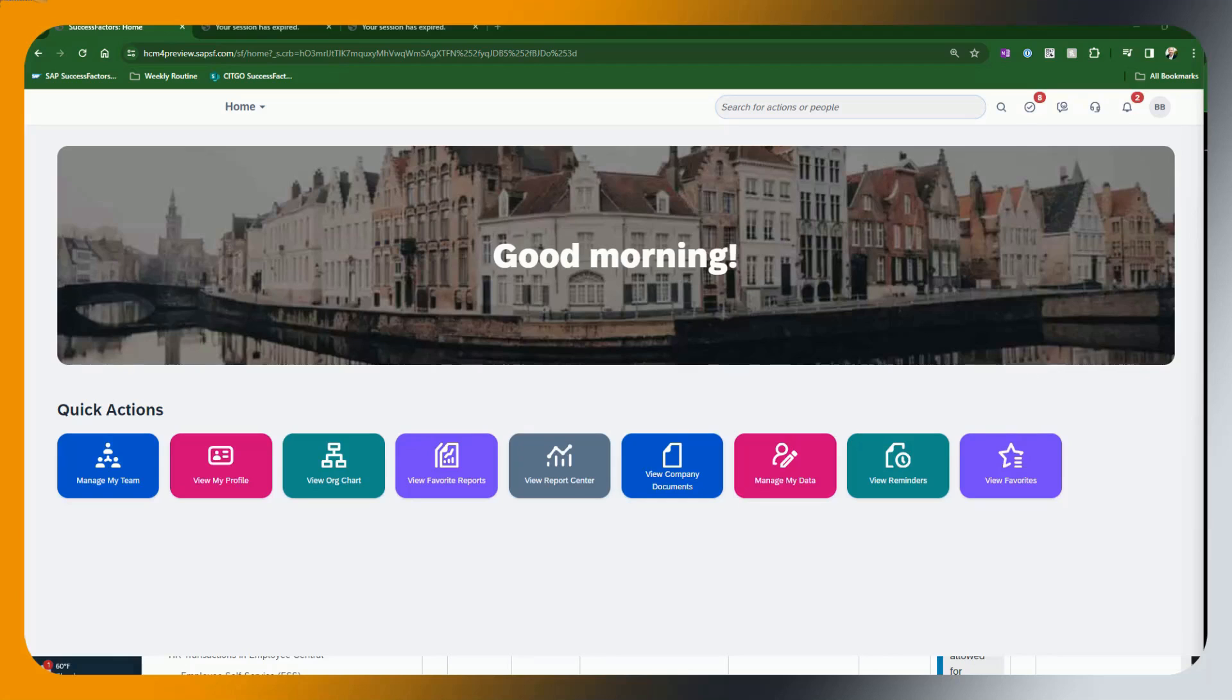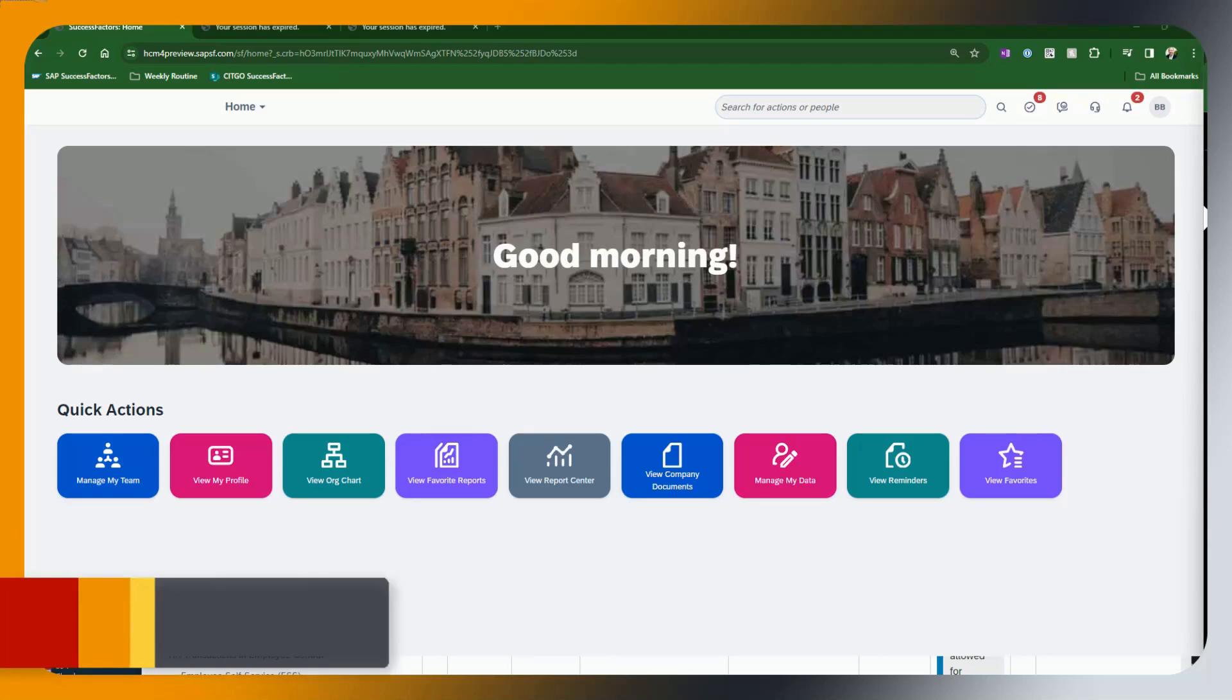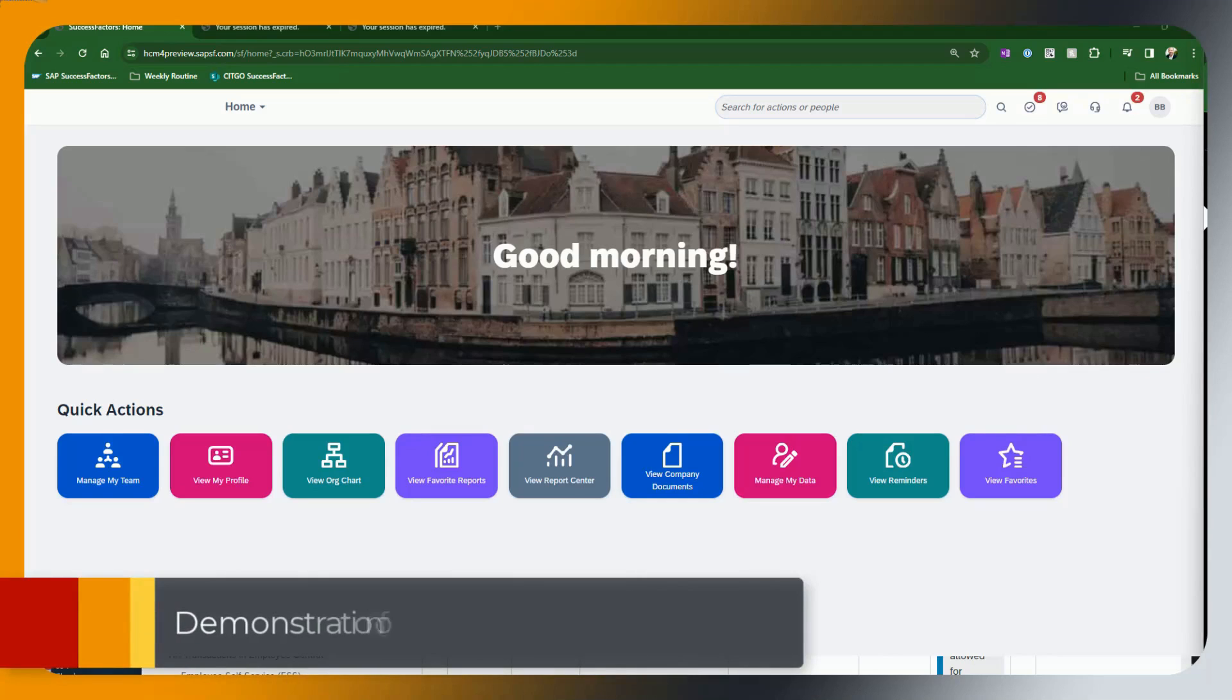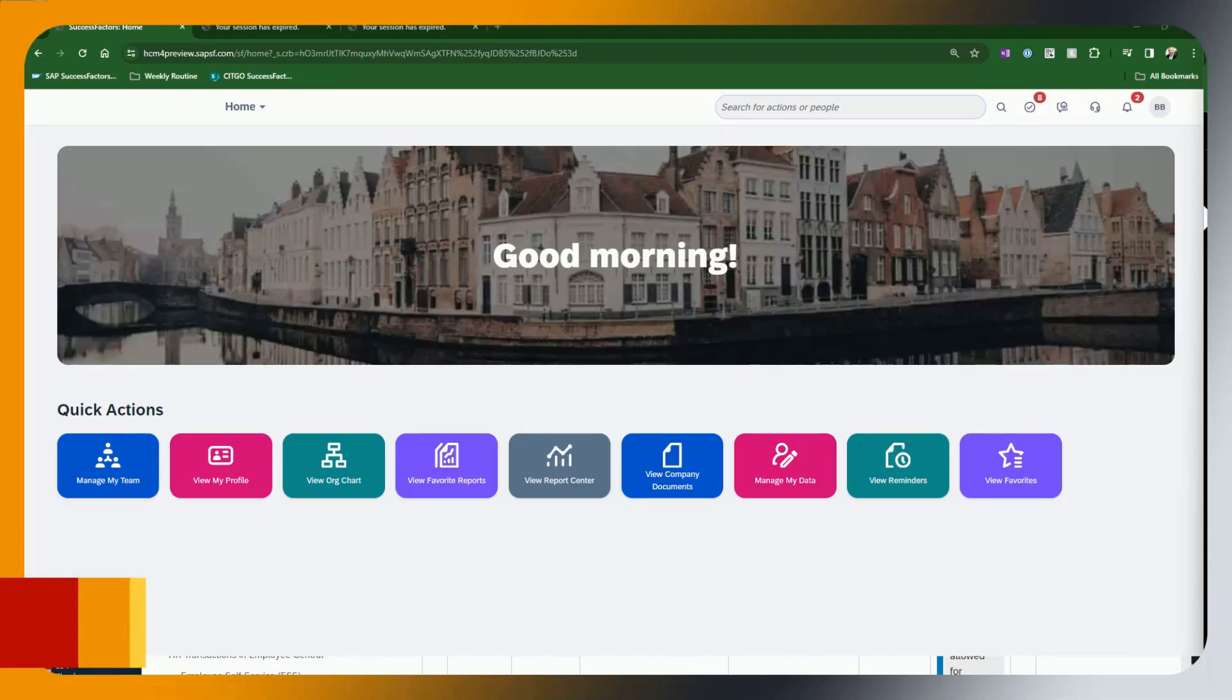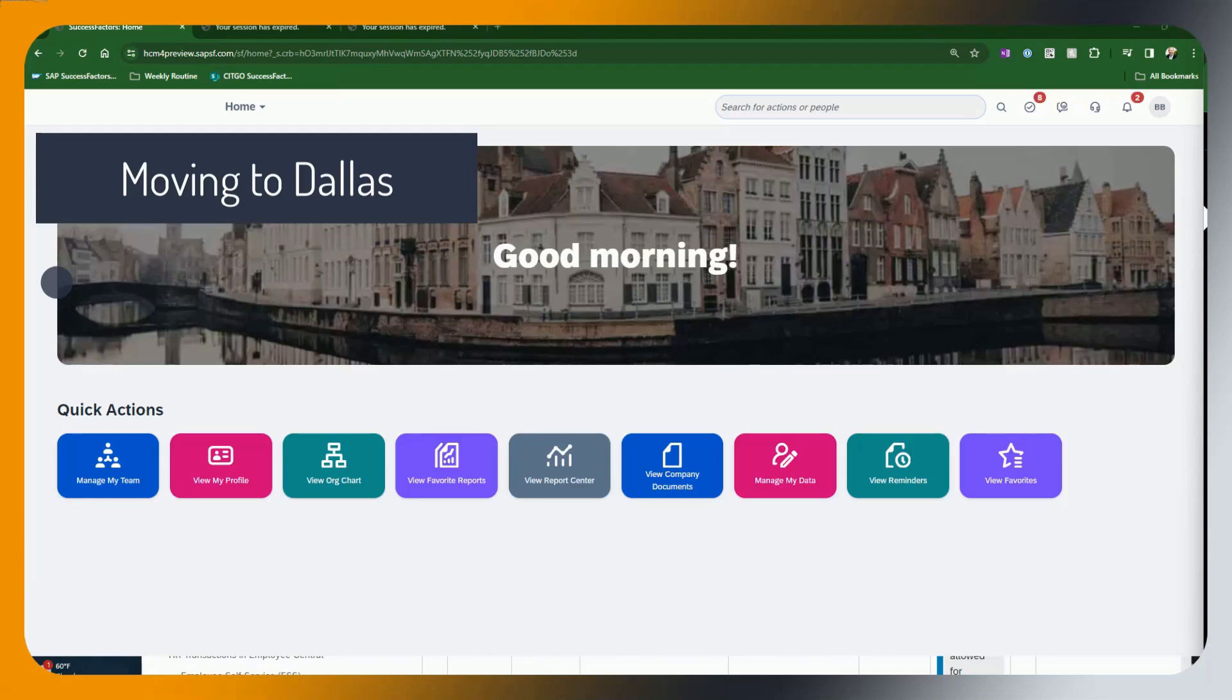So anyway, enough chitchat. Now let's get on to a quick demo of quick actions. In this demo, we are logged in as Beetle Bailey, who is a manager. He has been in discussions with one of his subordinates, Angelina Jolie, about moving from the Atlanta office to the Dallas office.